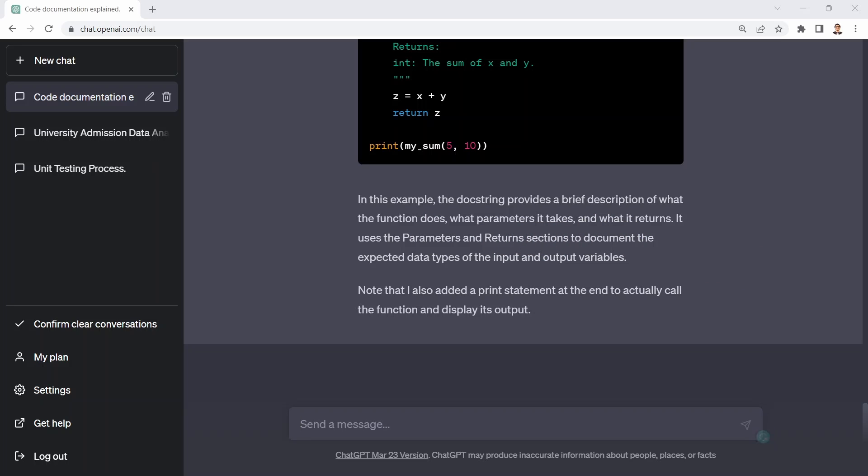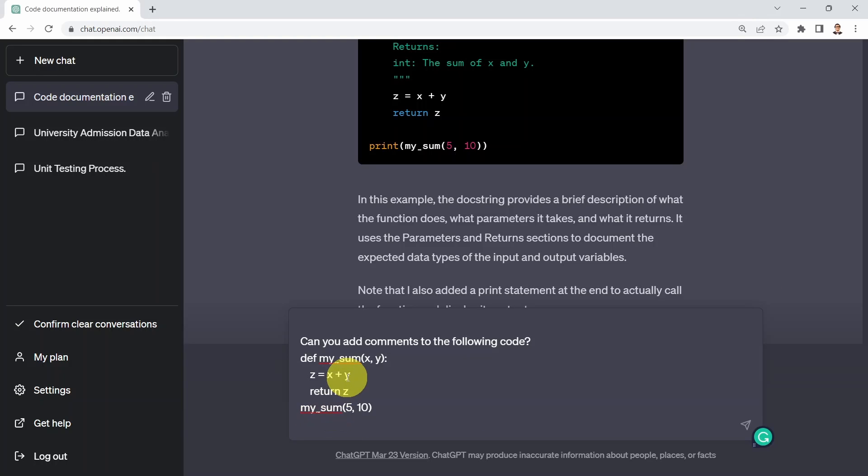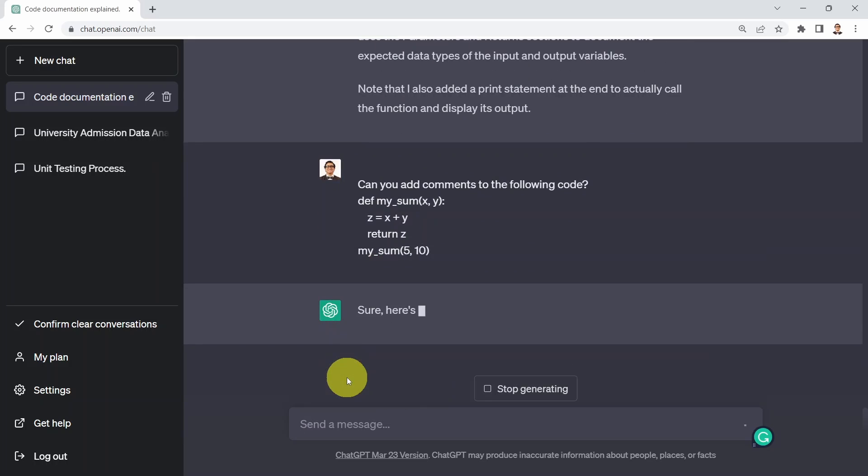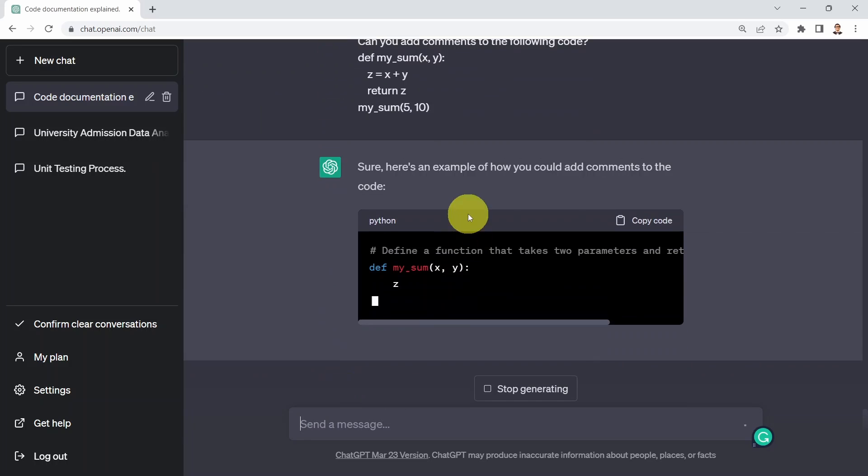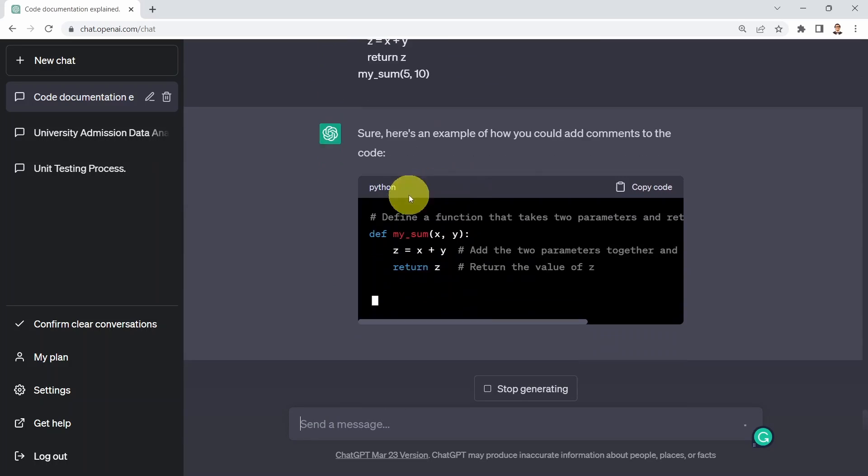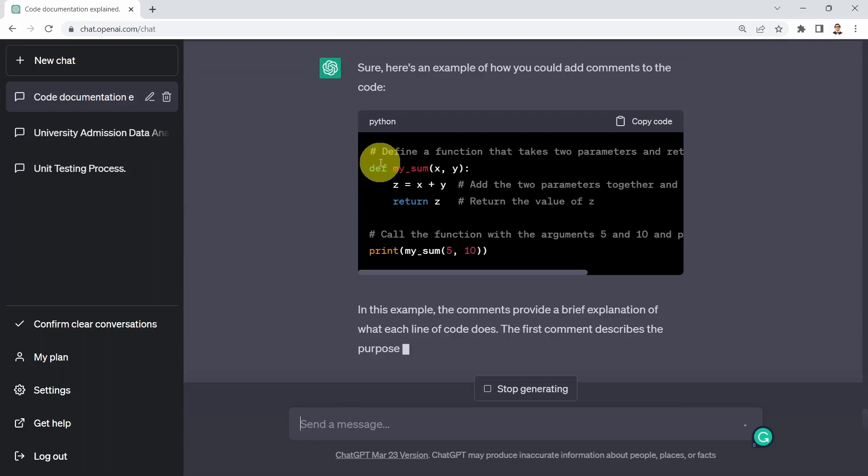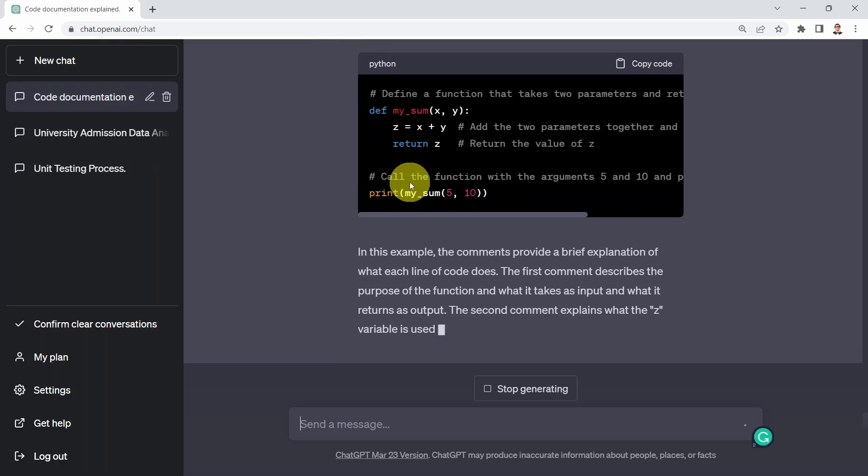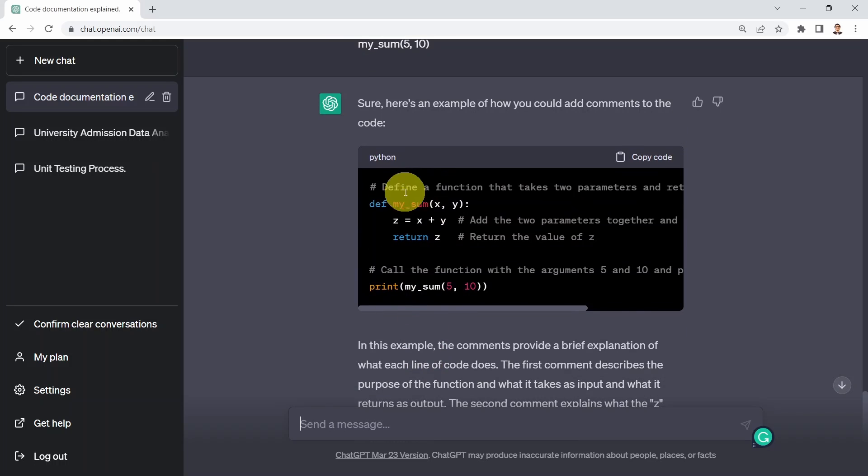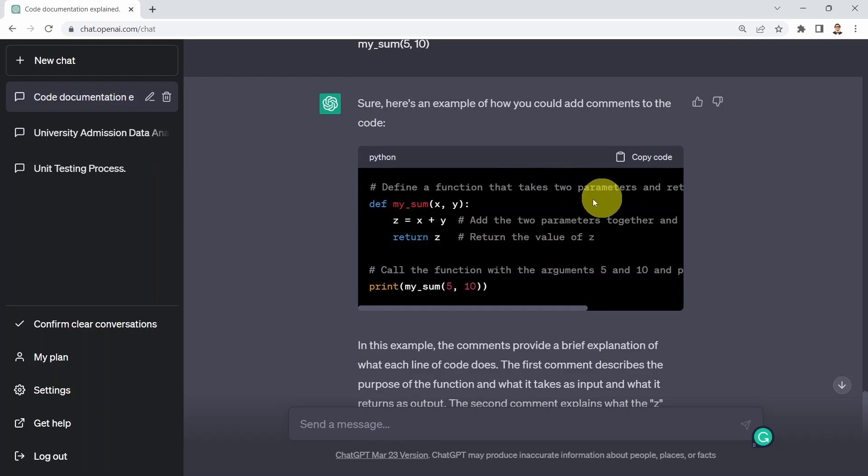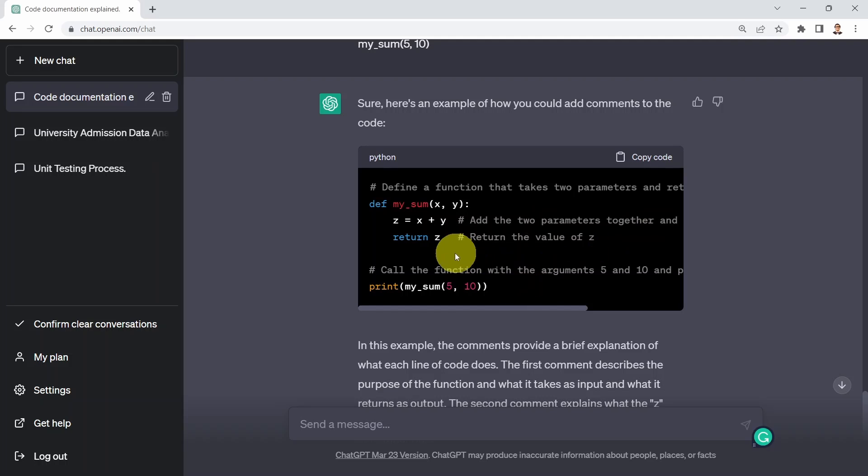What I could do next is say, could you please add comments? So instead of adding documentation, I'm going to say, could you please add comments to the following code? So what you see here, ChatGPT added comments. And if you're familiar with Python programming, you add a comment by adding a hashtag at the beginning. And you will see hashtags that tell you, define a function that takes two parameters. Here, hashtag, add these two parameters together, return the value of z, and then call the function afterwards.